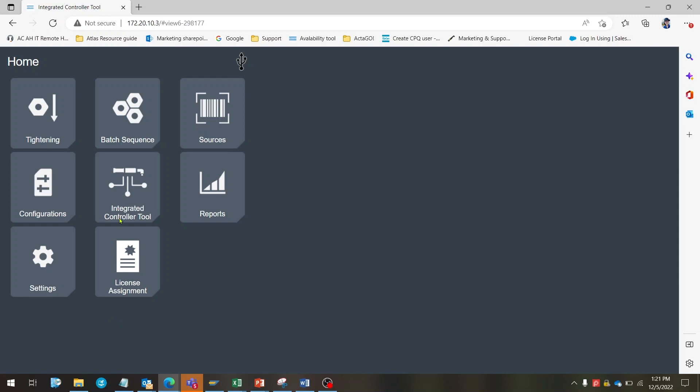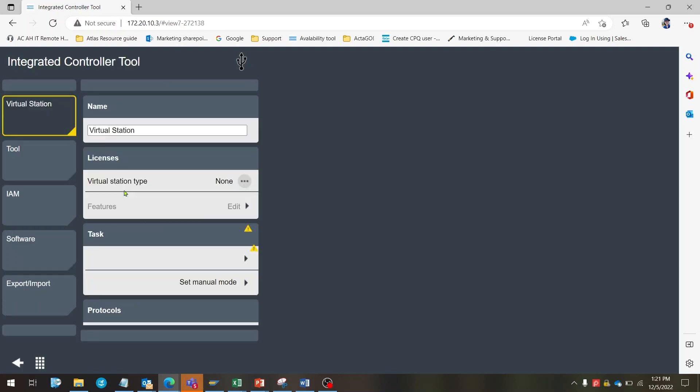Now we can see if we had a successful upload. On the main menu of the STR wrench web GUI, click on the integrated controller tool section.